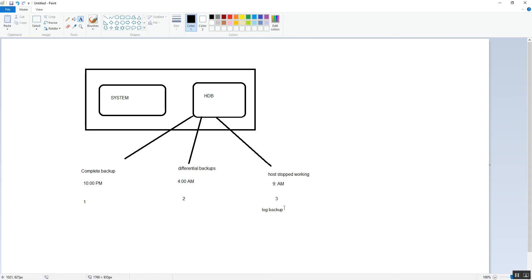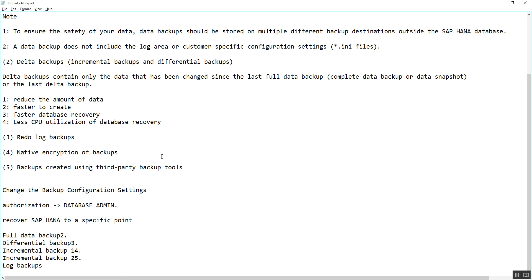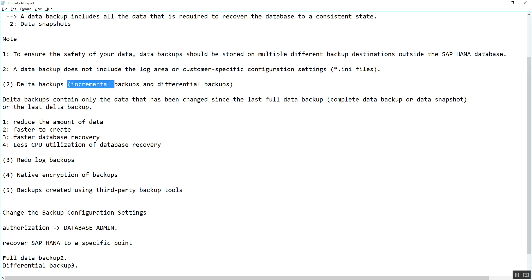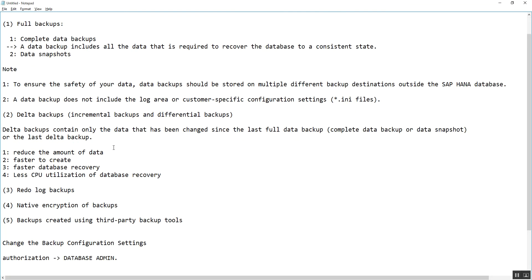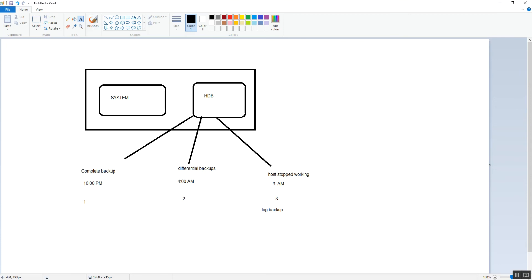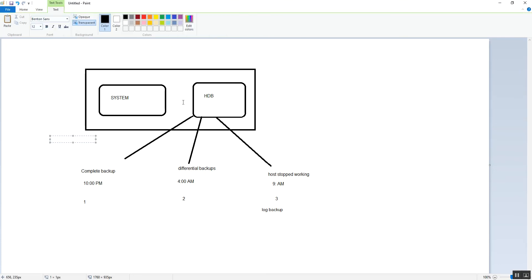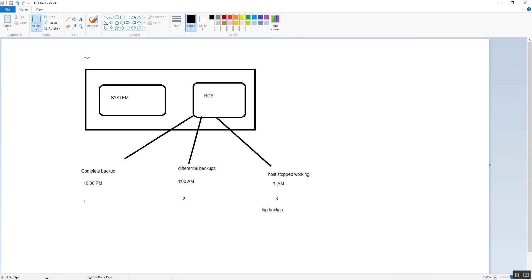By this way we can bring our database to the point where it stopped working. That's the reason these backups are important to avoid data loss. Now we will look at the incremental backup. Incremental backup can be taken after the full complete database backup or after the differential backup.